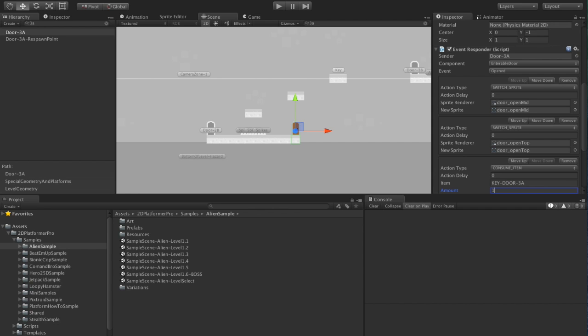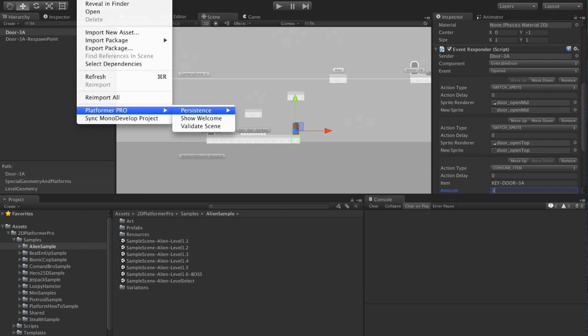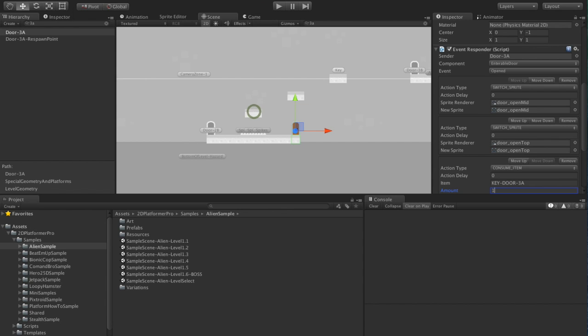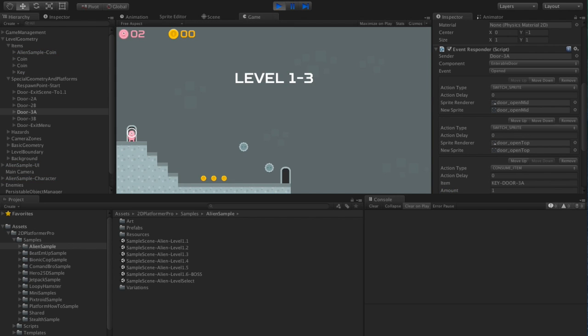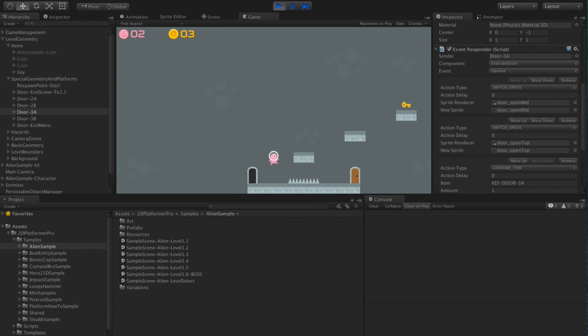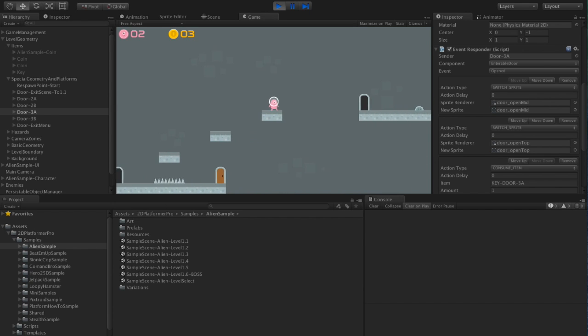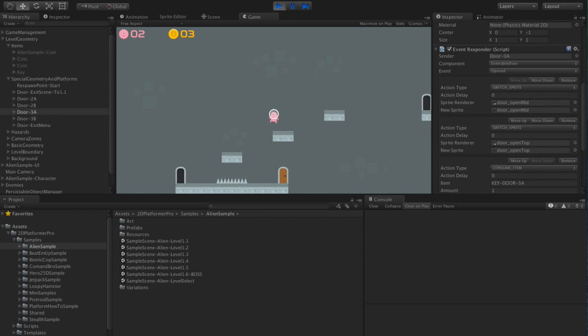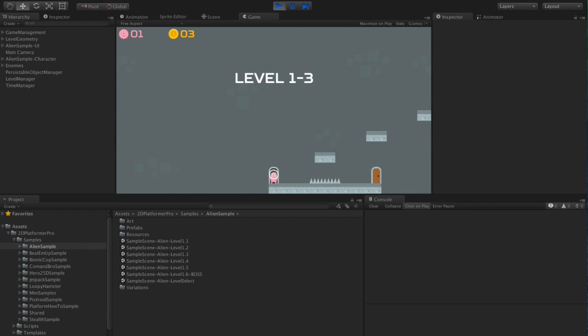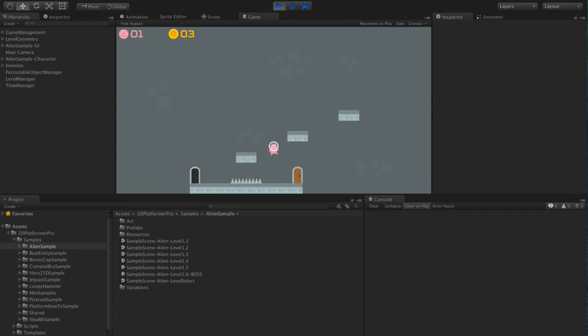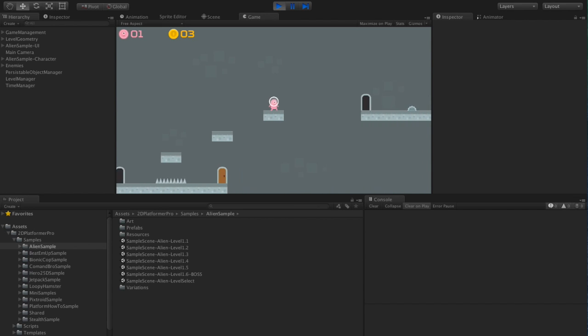So what we're doing now, we're going to save the key state, but we're going to consume the key when we open the door. And this is going to cause us a problem, because if we unlock the door, thus consuming the key, so we no longer have the key, and then die, we're going to respawn, the door will be locked, and we can no longer get the key.